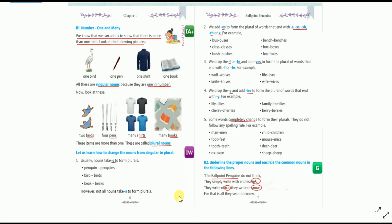In the lines 'They write of ice, they write of snow,' the words ice and snow are common nouns — circle both ice and snow, as these are words we name in general. In the last line, 'For that is all they seem to know,' there are no nouns.